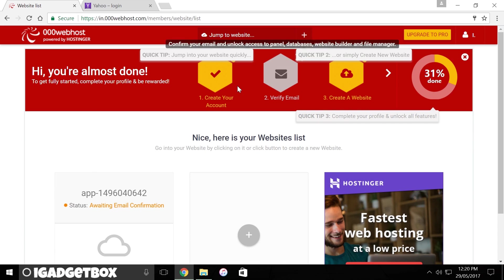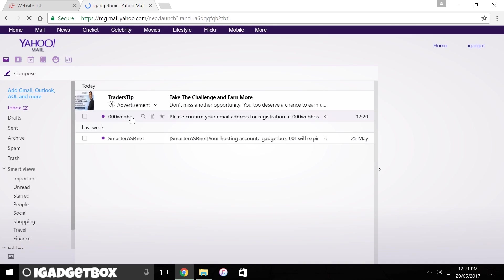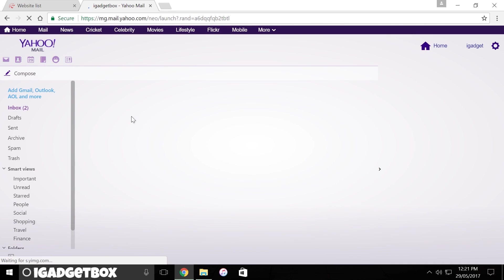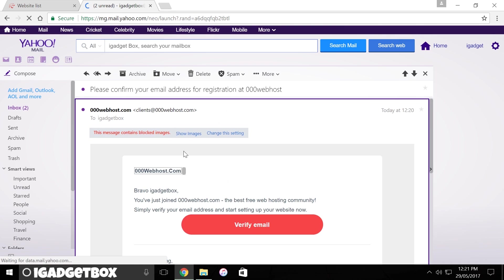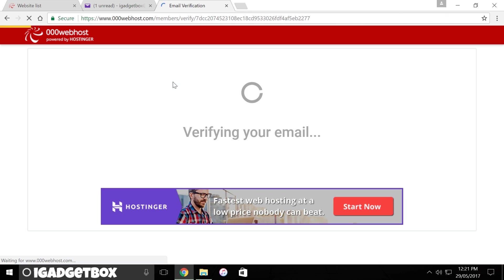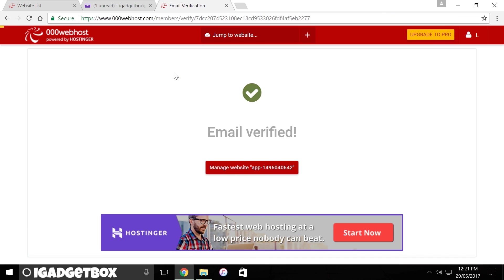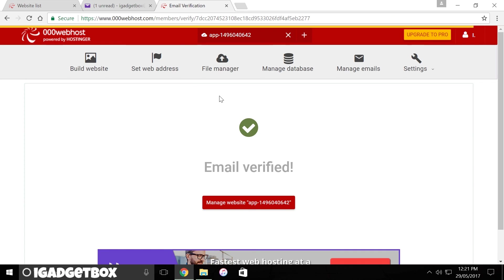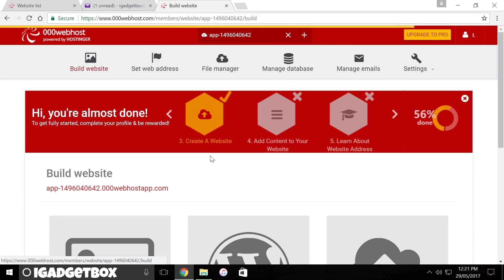So this is the home page of our hosting account. To get started, first we need to activate our account by clicking on this link inside the email. And there you go, now we can start further steps.